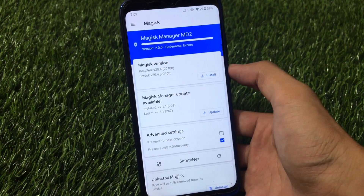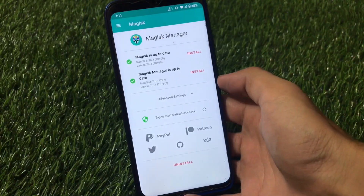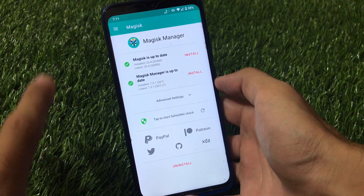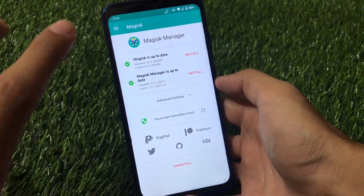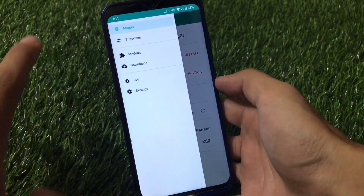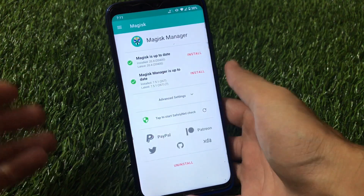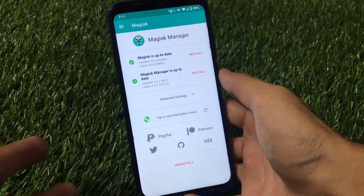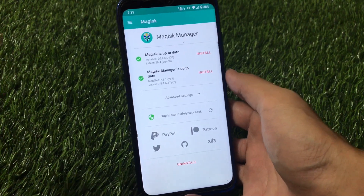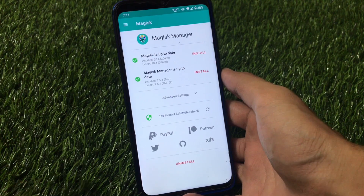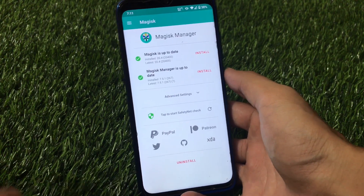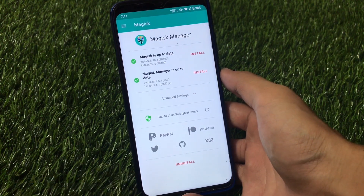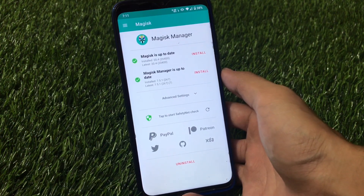Whenever you install Magisk manager on your device nowadays, you get this kind of UI — it's not bad and it's very good. I've been using it for some time; it's the latest version. But using the same UI again and again gets boring. So I have a cool Magisk manager update for you. I already made a video on the Magisk manager update, so you can check that out too.